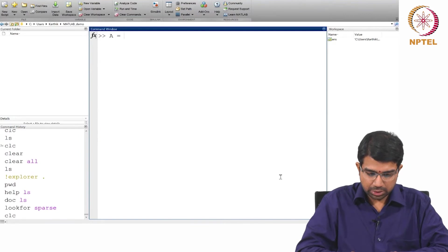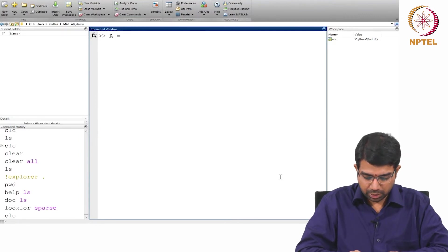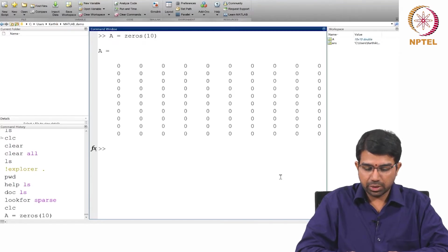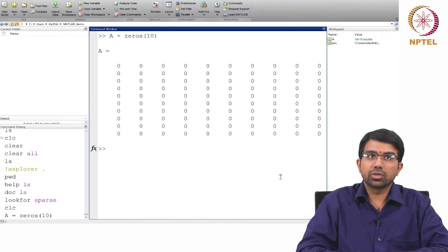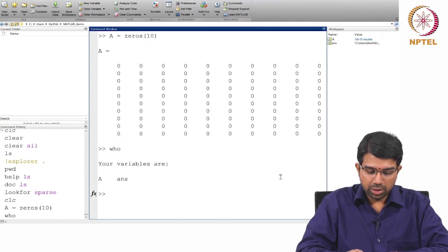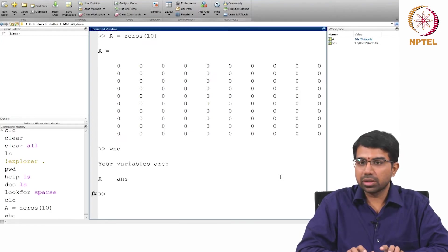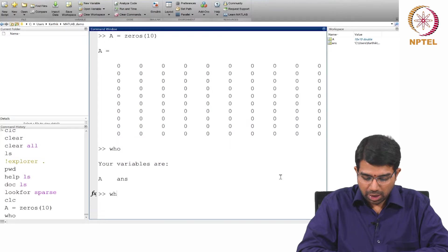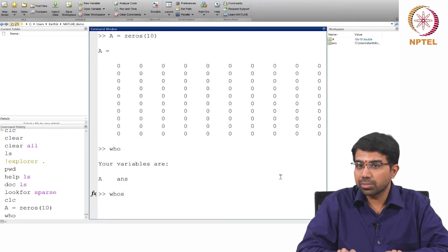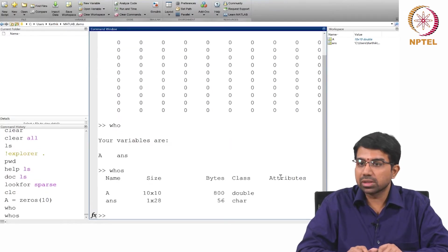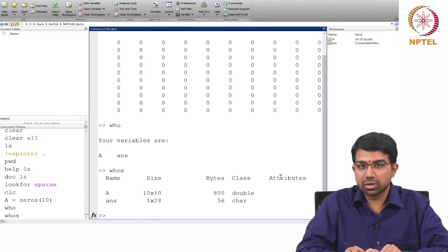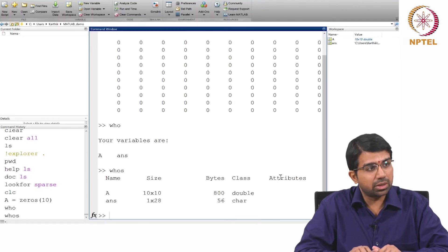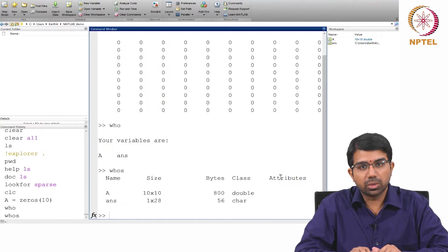Let us say we want to create a matrix of zeros. You can say A equals zeros of 10 and then if you say who, it will say your variables are whatever. If you say whos, it will give you more details. It will tell you what is the size of the matrix and how much space is being taken up and so on.